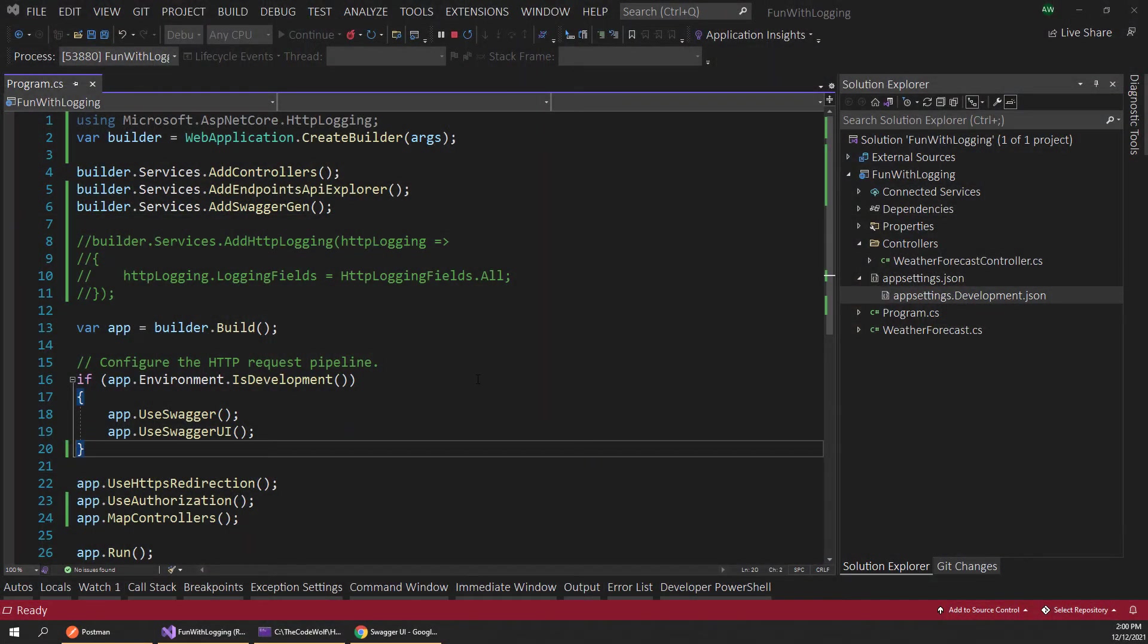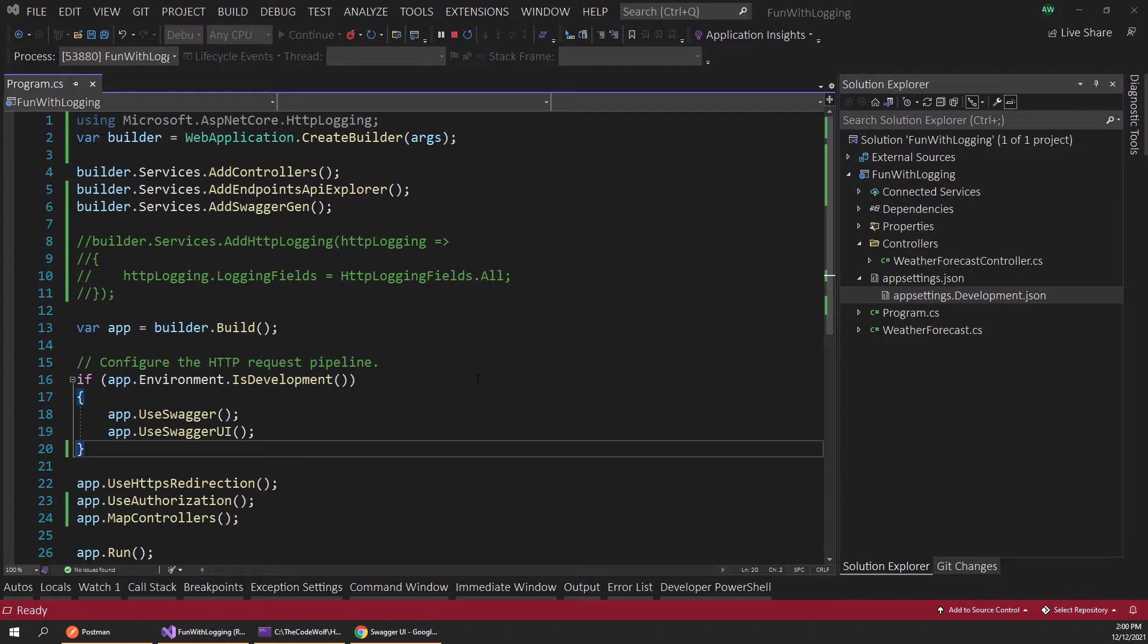Hey everyone, it's Alex here with TheCodeWolf and today I want to talk about a cool new feature of ASP.NET 6 that I don't think is getting enough attention, which is the HTTP logging that's now built in.